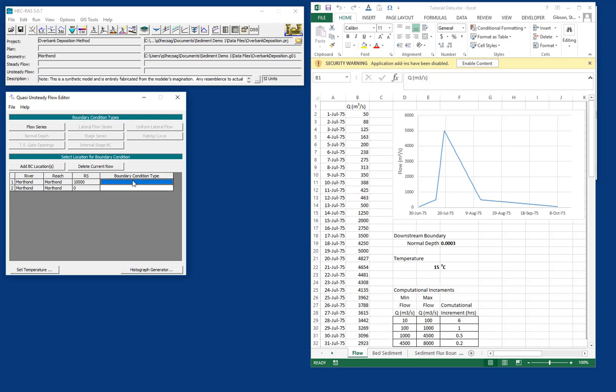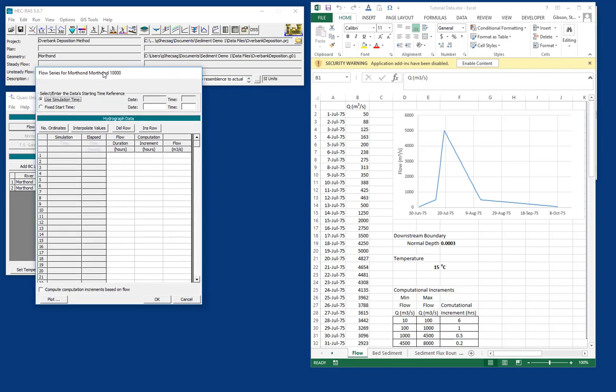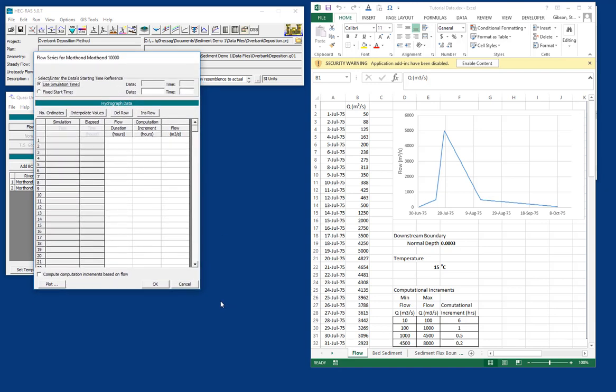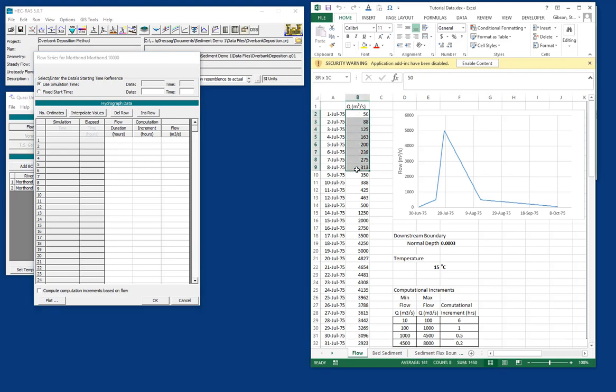The only available upstream boundary condition for a sediment transport model in Quasi-unsteady flow is a flow series. So we're going to go in and open the flow series. And the flow series editor looks a lot like the unsteady flow editor, if you've seen it. But in sediment transport, because we have long periods where not a lot happens and then short periods where an awful lot happens, we allow users to use irregular time steps. And so you can see our data is daily data.